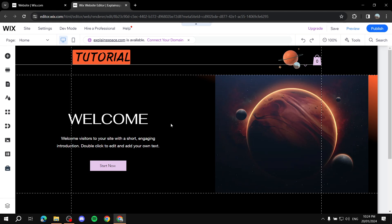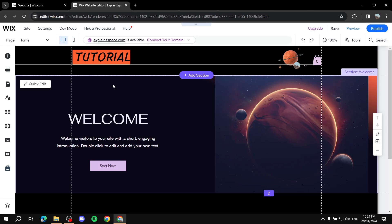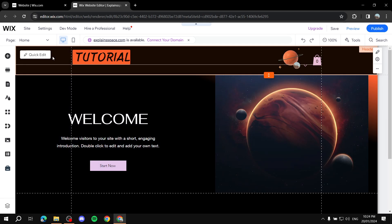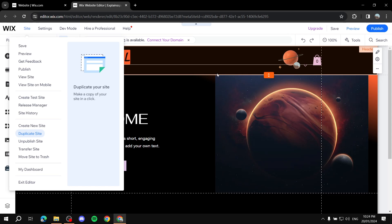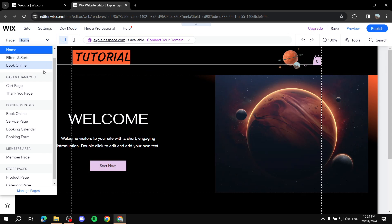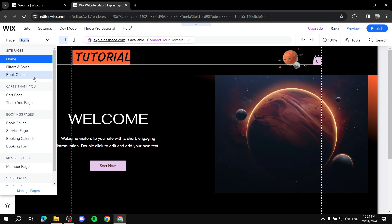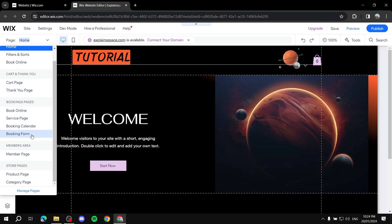Let me show you the shop page in the Wix website editor and how to apply it. Then I'll show you what I mean about it not working on a different page. This is a sample site just for videos like this, so don't judge.